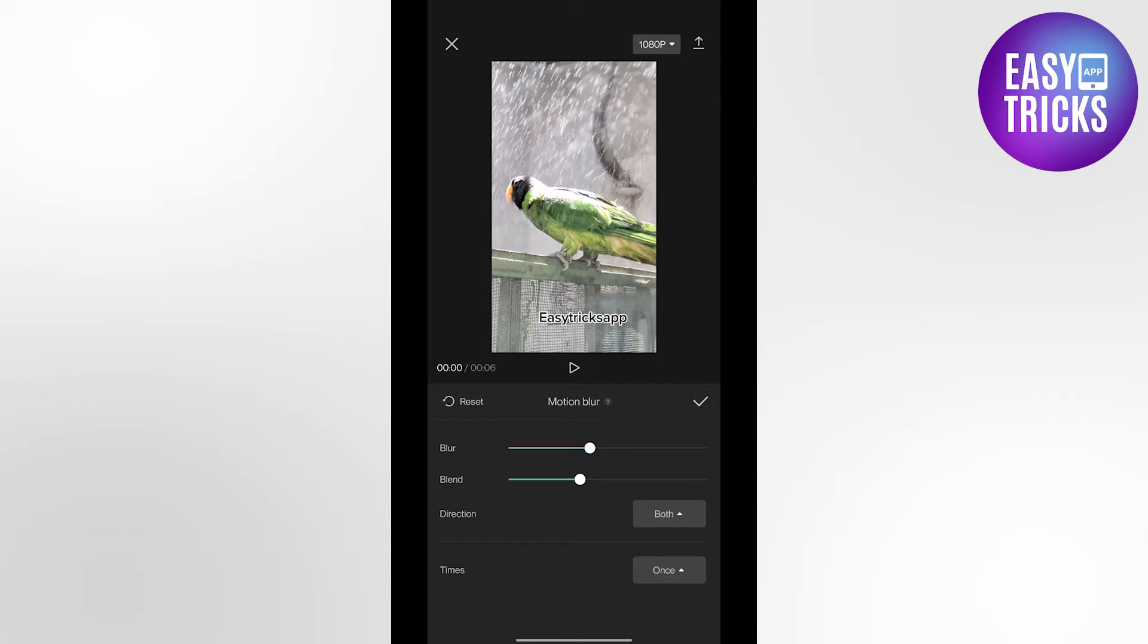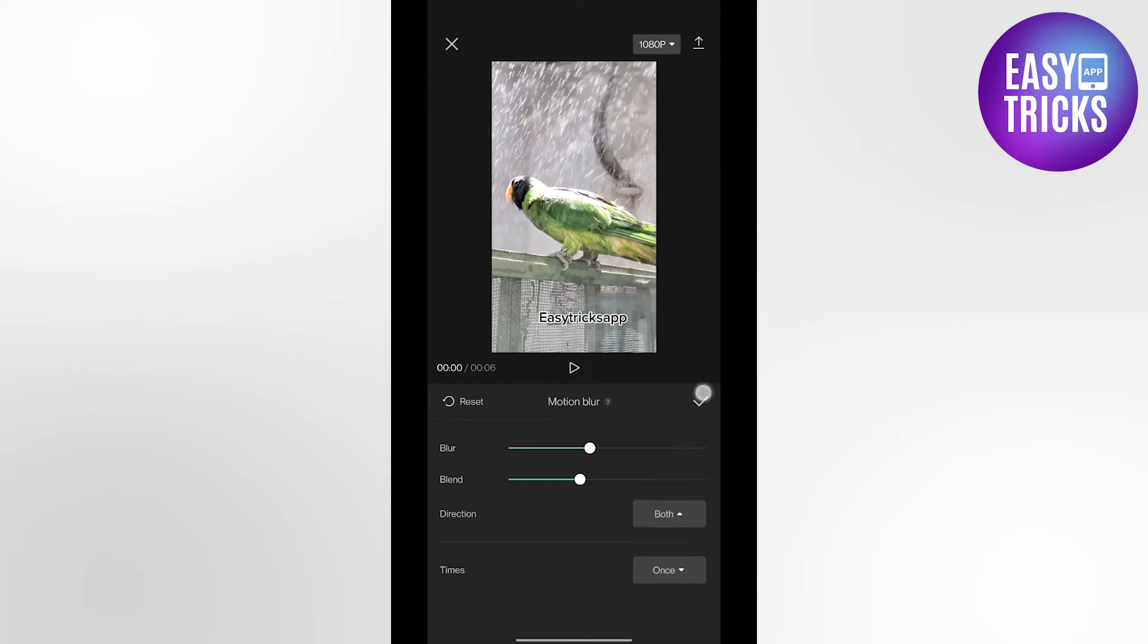You can use the times also: six times, four times, twice, or once. After choosing your settings click the check button again.